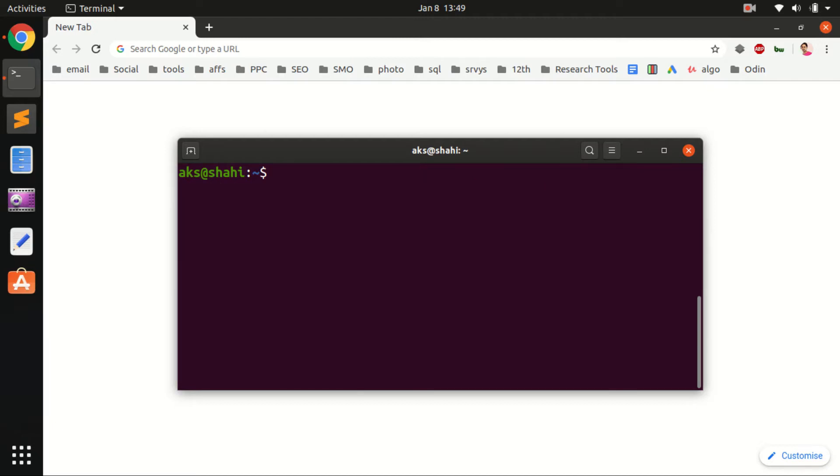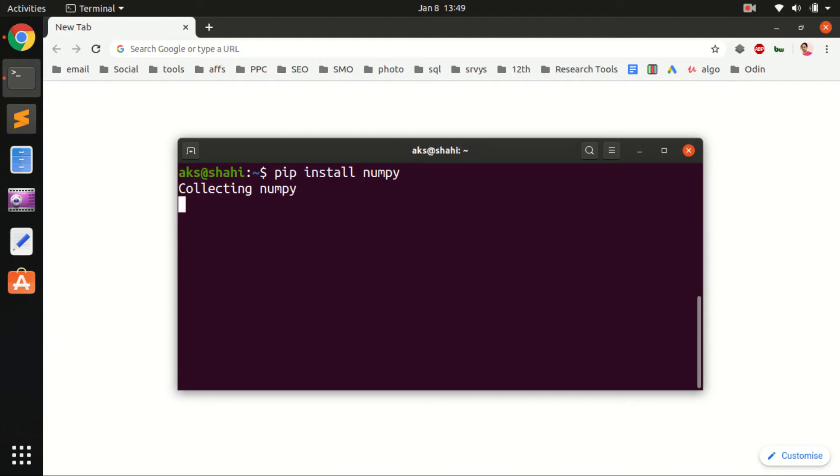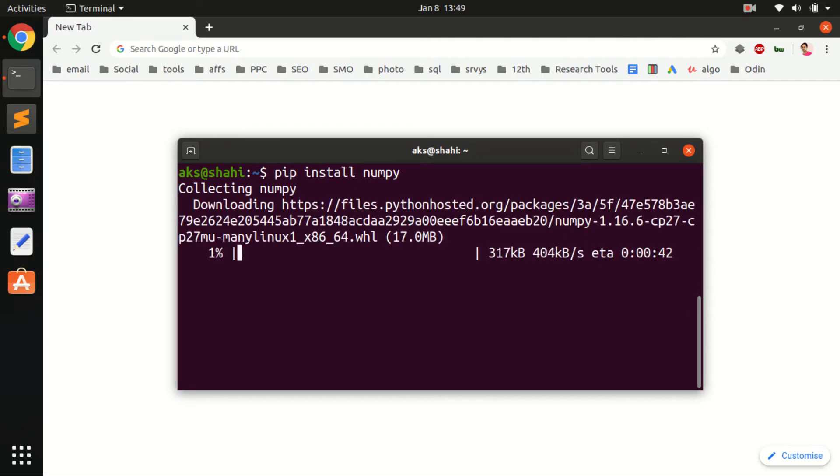Now to install NumPy for Python 2.7, you simply say pip install numpy. Go ahead and hit enter. It says collecting NumPy and this shouldn't take a long time.